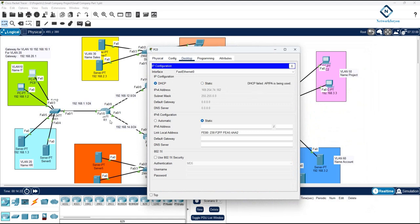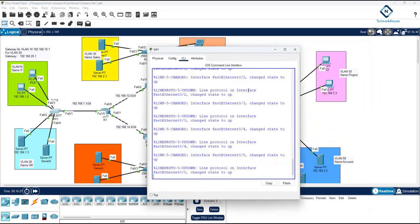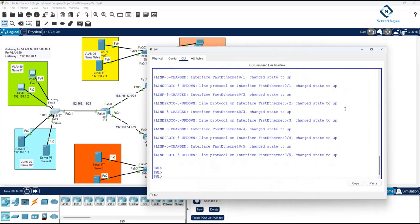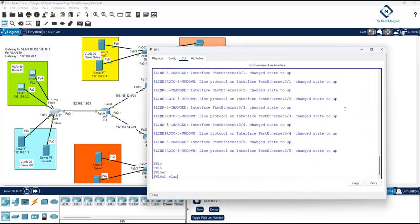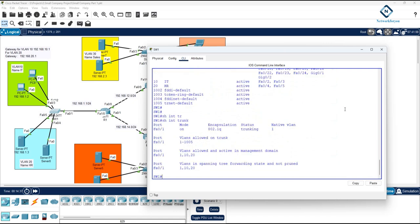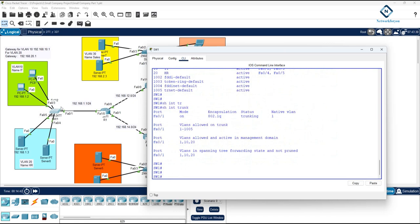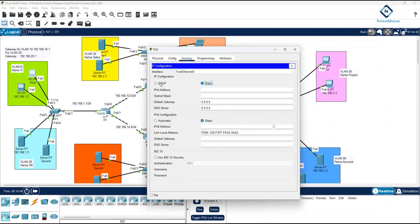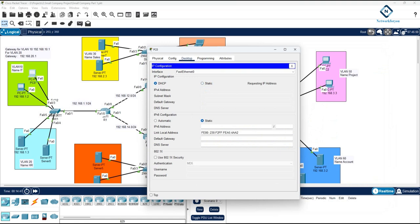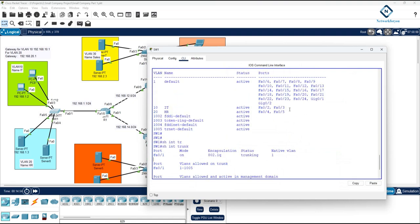The IP address is requesting but it's still not working, so we need to do some troubleshooting. Let's check — maybe there's an issue here. Run 'show vlan brief' and then 'show interface trunk'. Everything looks good. We need to check which VLAN the interface is in. F0/2 and F0/3 are in VLAN 10, so you should get an IP from VLAN 10.